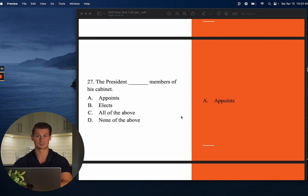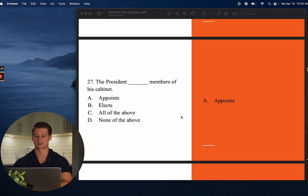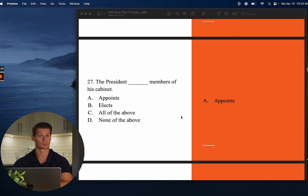Number twenty-seven: How does the president get his members of cabinet? The answer is A — he appoints them. He doesn't elect them. The president appoints and chooses the members of his cabinet.